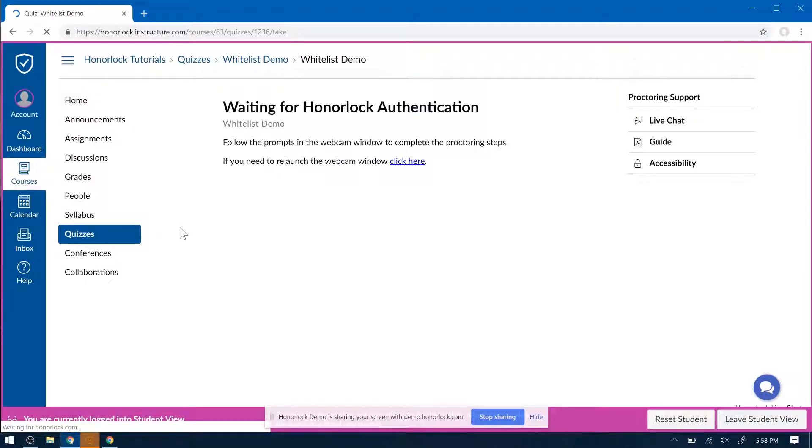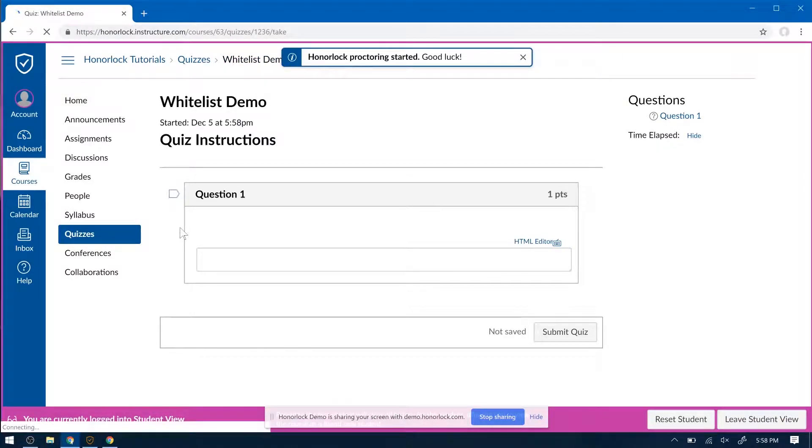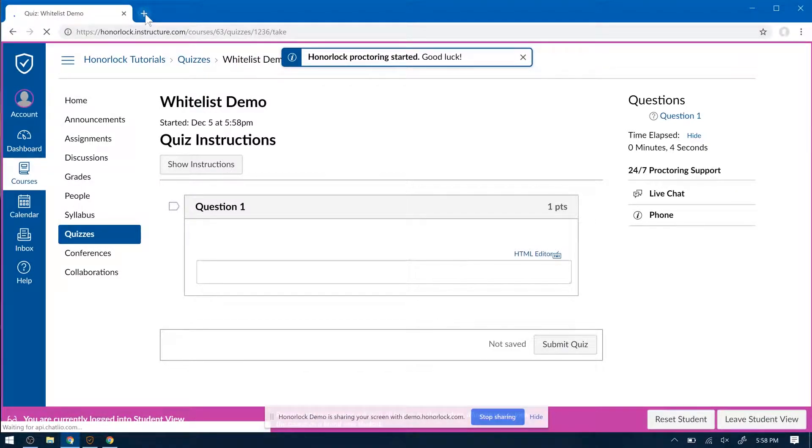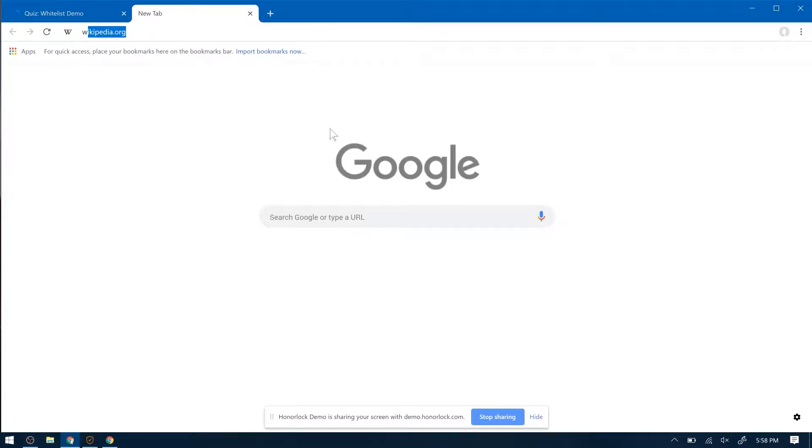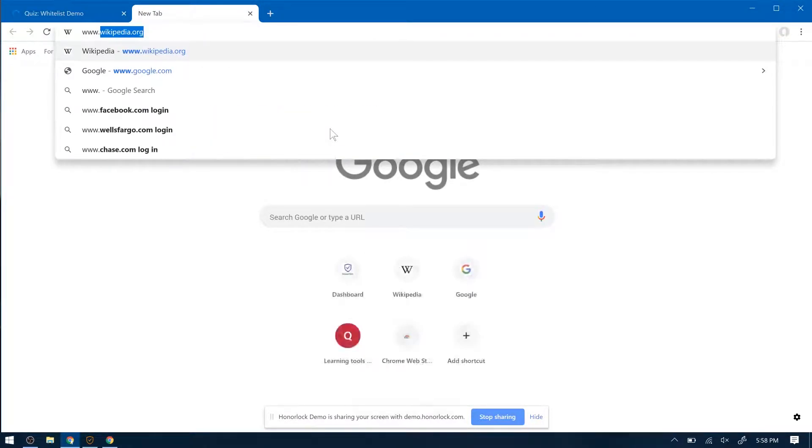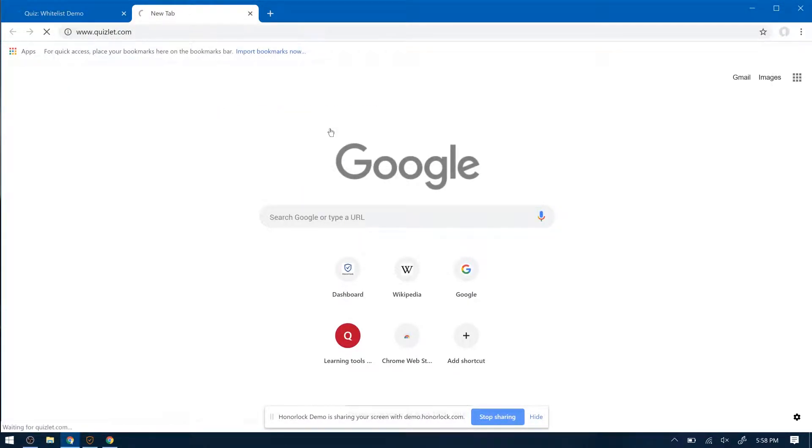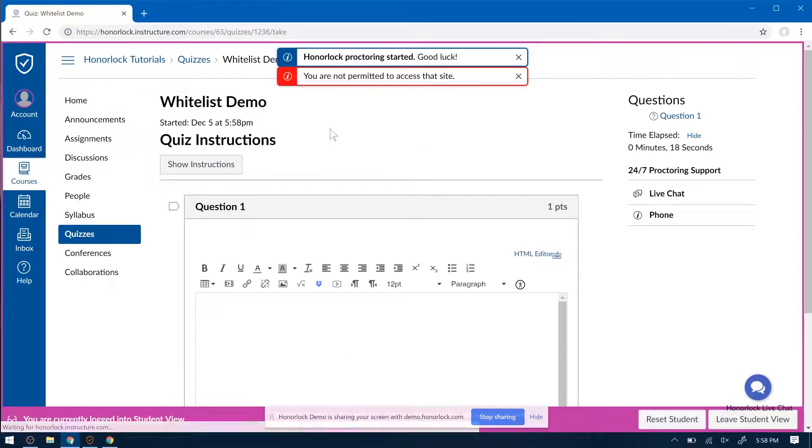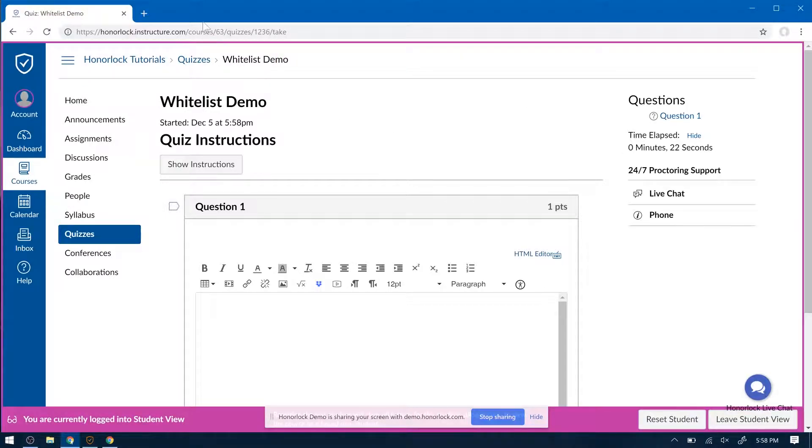So let's say the student is in their exam now, and they want to access any site that is not whitelisted. So for example, let's say they want to go to Quizlet. Let's see what happens. Honorlock will automatically close that tab and give them a notification that they're not permitted to access that site.